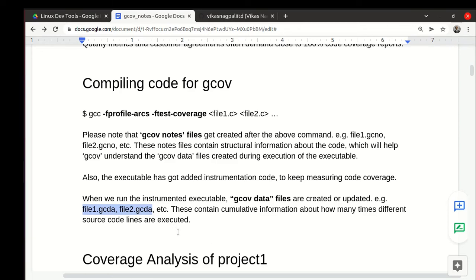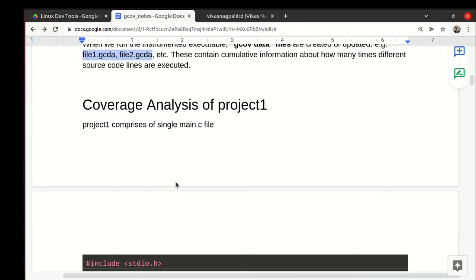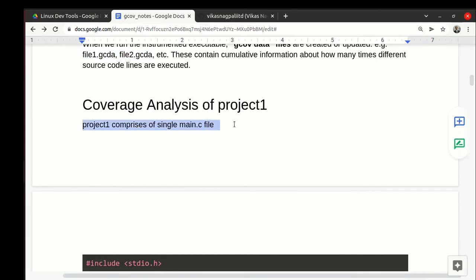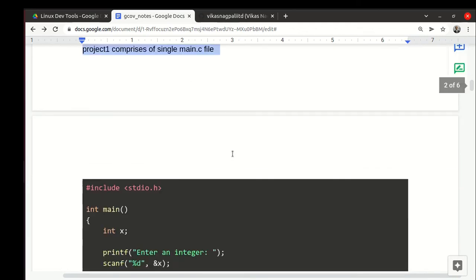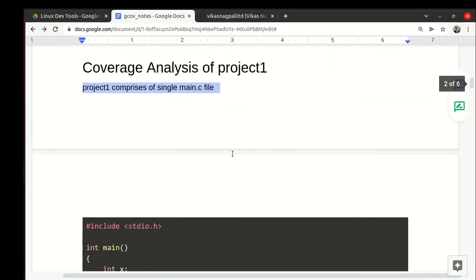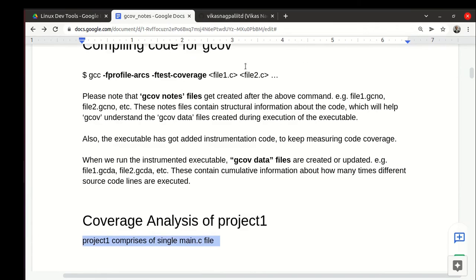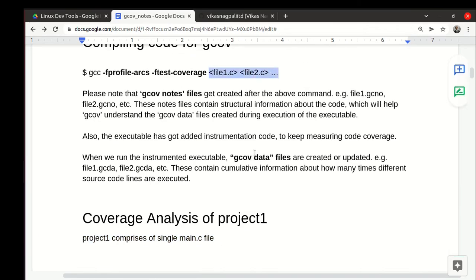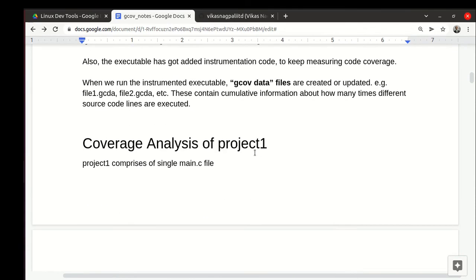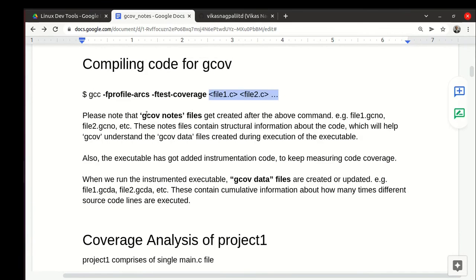I have taken a very simple project having a simple main.c file. If there are multiple files, the same commands get extended. These .gcno, .gcda, and .c.gcov files are per source code file.